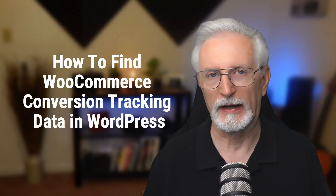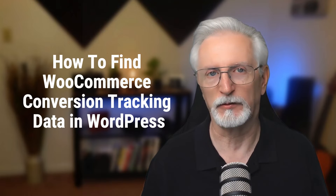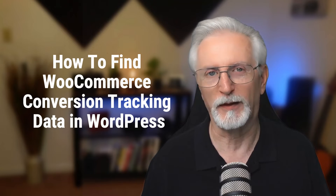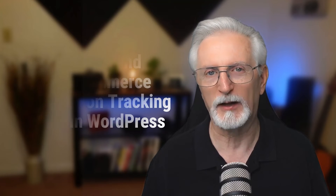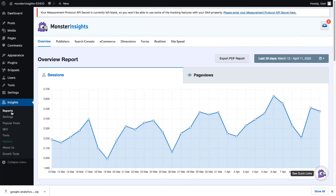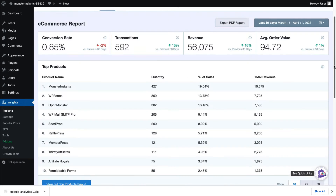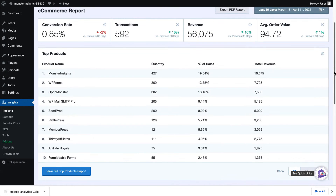After the Google Analytics integration, you can view your eCommerce reports in your WordPress dashboard by going to Insights, then to Reports, and then to eCommerce. I'll go over the metrics that you'll see after you've connected it with Google Analytics 4, which we highly recommend.